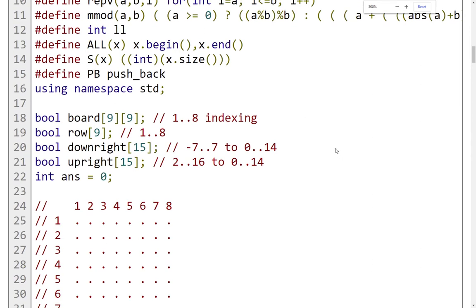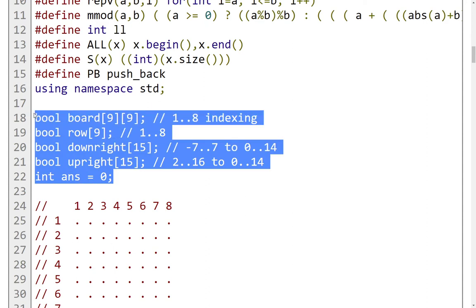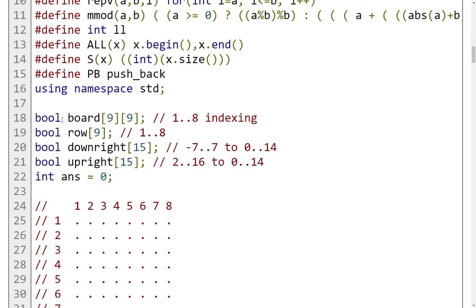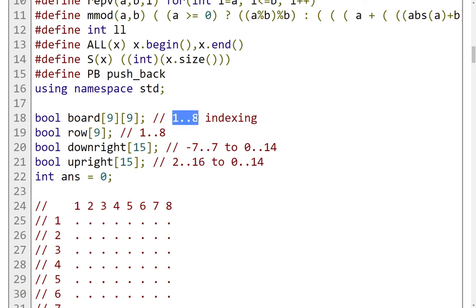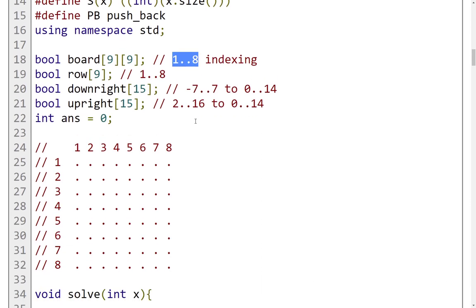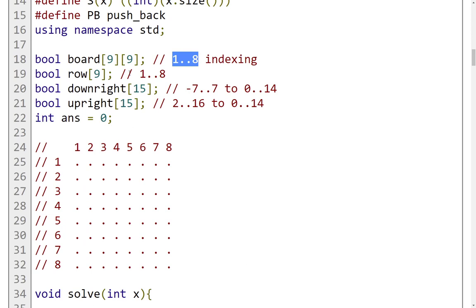Here I'm defining these global variables. First of all, I have this board 2D boolean array, and we need 9 rows and 9 columns. That is because I'm using 1-based indexing, from 1 until 8. For the rows, it's the same. I have 9 rows, so 9 positions from 1 until 8.